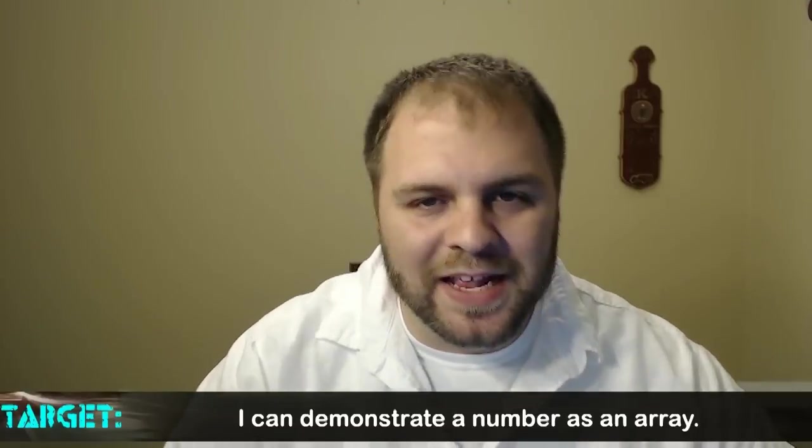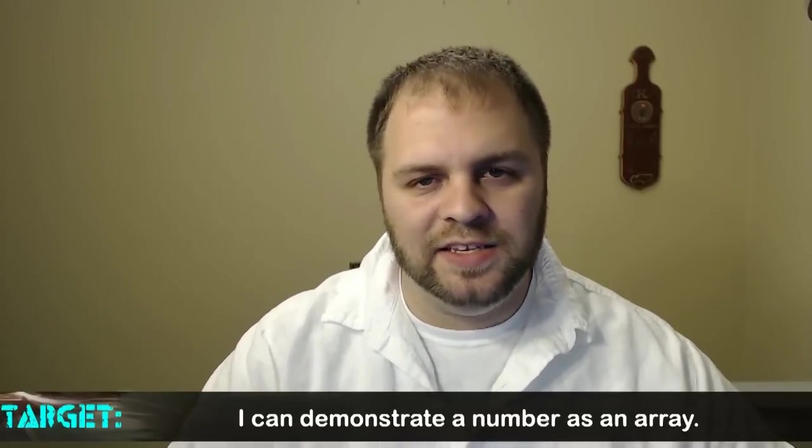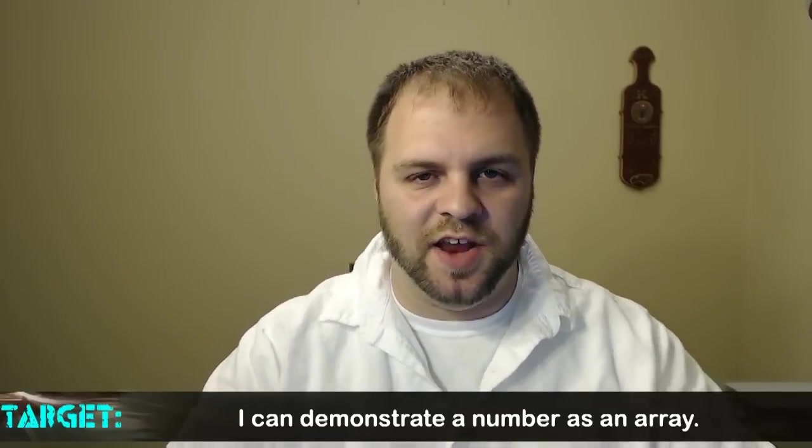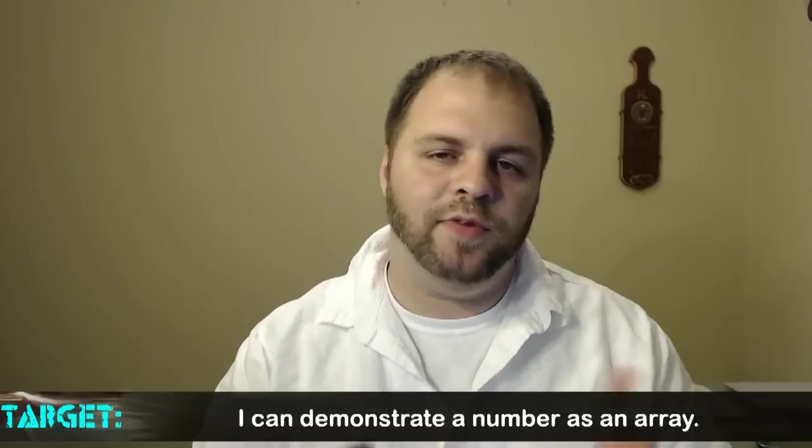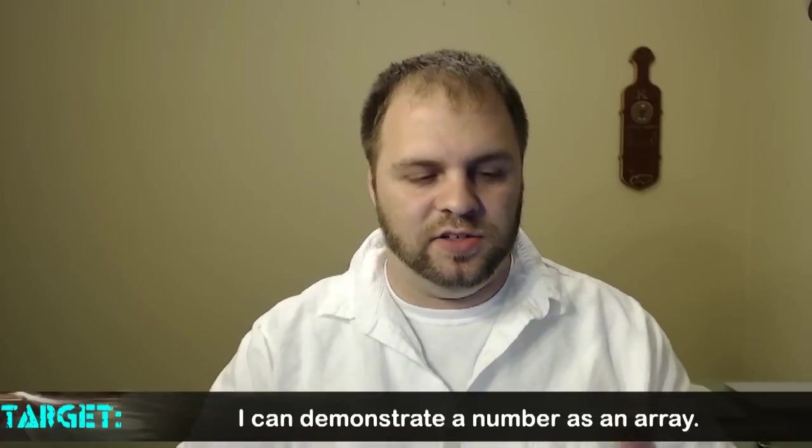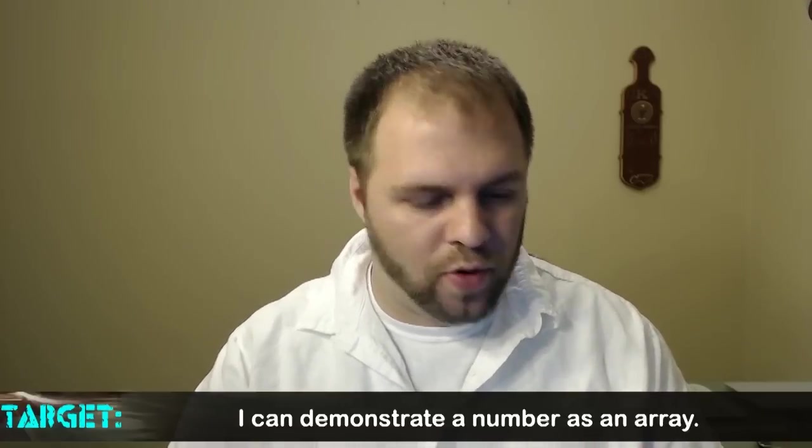Welcome class to this mini lesson on arrays in mathematics. We're going to take a number today and turn it into an array. So let's switch over to our whiteboard.